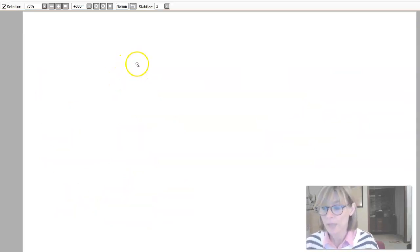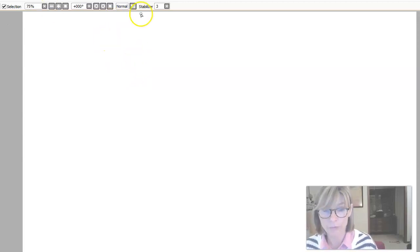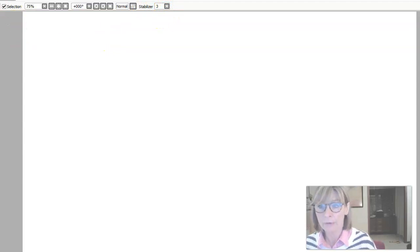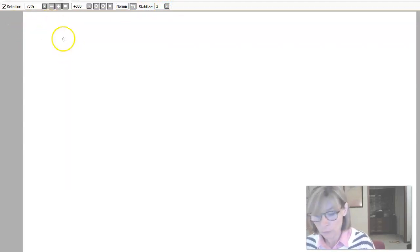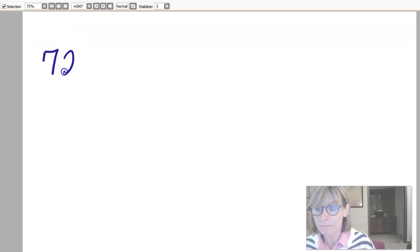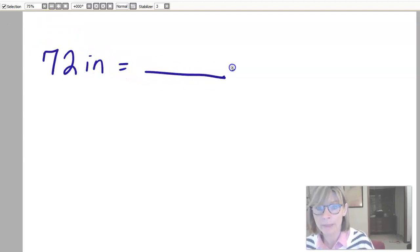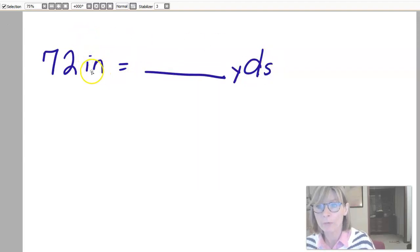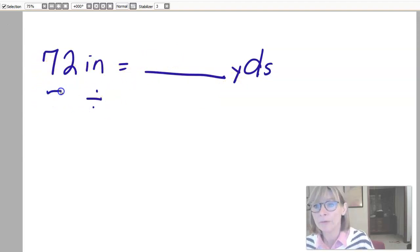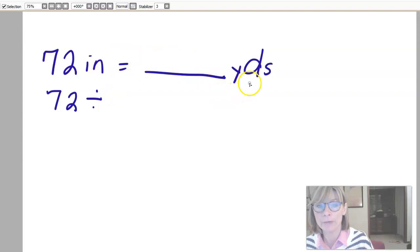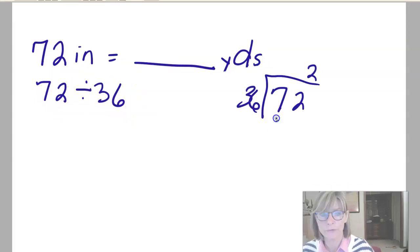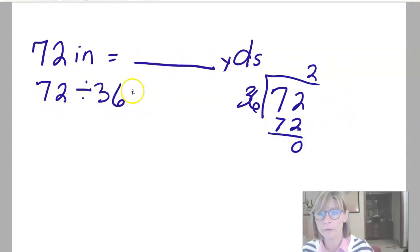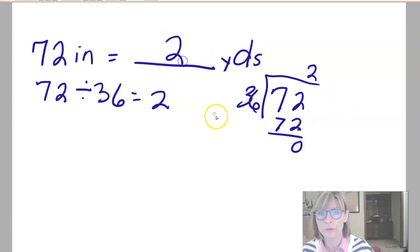Now we're going to try a couple of more challenging ones where we're converting from smaller units to larger units, so we're going to be dividing. Let's try: 72 inches is equal to how many yards? I'm going from a smaller to a larger unit, so I'm going to be dividing. 72 divided by how many inches are in a yard — there are 36 inches in a yard. 72 divided by 36 is 2, with none left over. So 72 inches is equal to 2 yards.